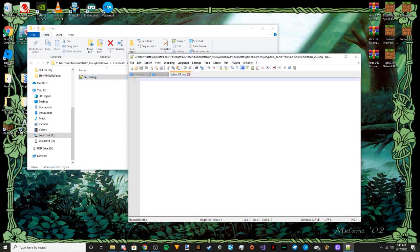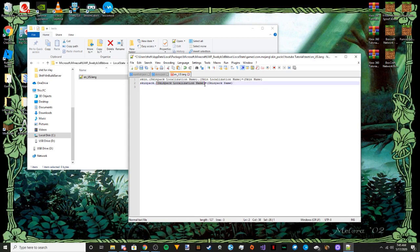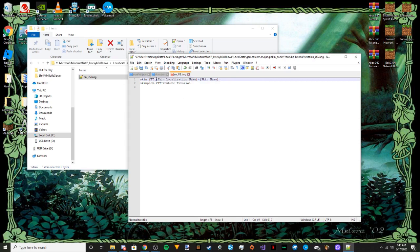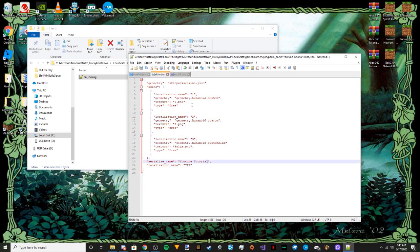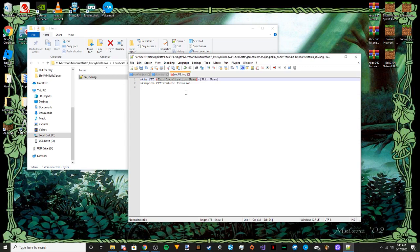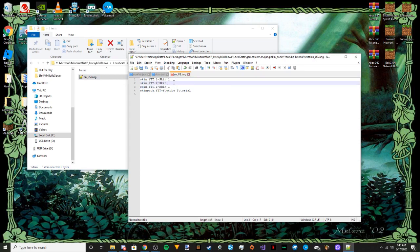Now open the en_US.lang file — this one is super simple. For the bottom entry, the localization name is that abbreviated name, so I'll put YTT, then equals, then the actual display name you want to show in the game. For the skin entries, the format is: skin pack, then the localization name abbreviation, then the skin's localization name from skins.json — so for the first one that's just one — then equals, then the display name, like Skin One. Copy and paste that for each skin: Two equals Skin Two, Three equals Skin Three. Save that.